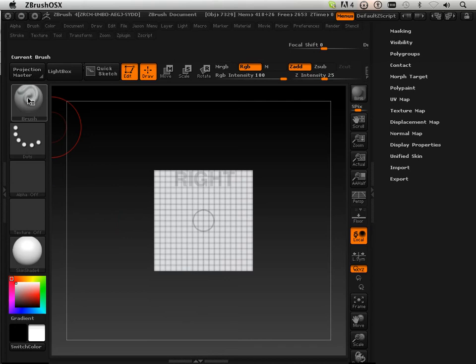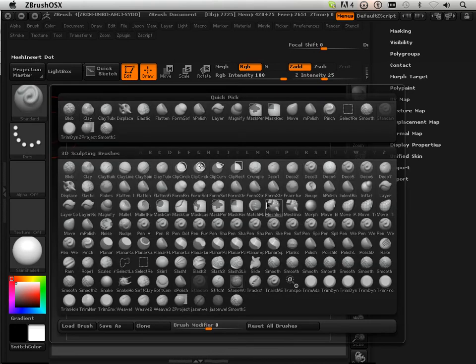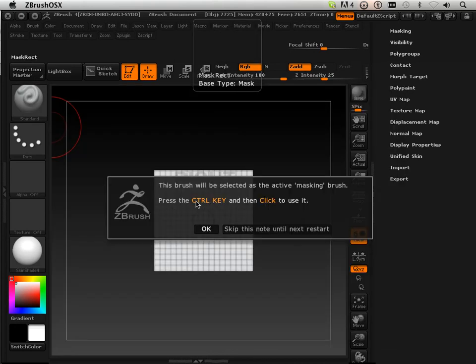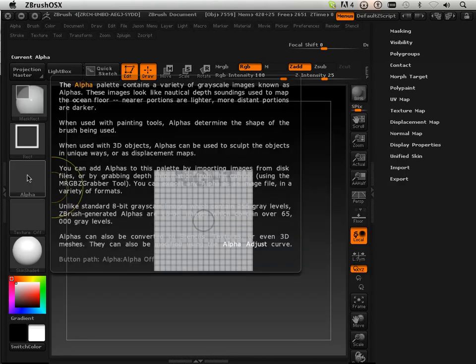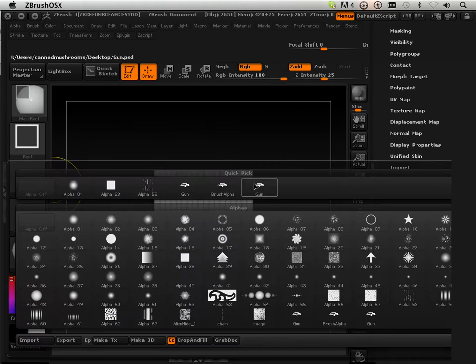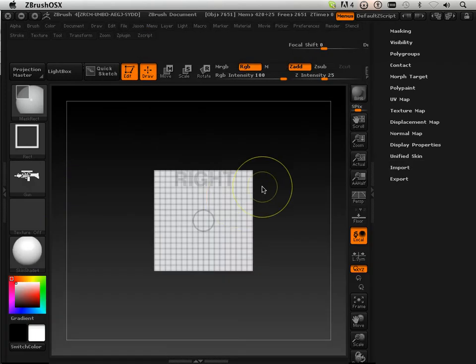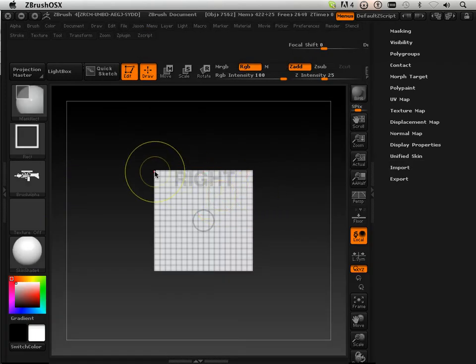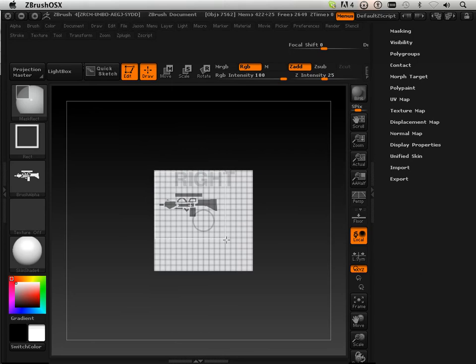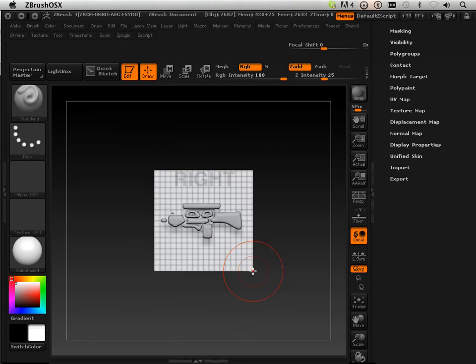Then I'm going to choose a tool here called the Mask Rectangle Tool. Hold Control down and mount the Alpha of the gun. Hold Control and Command down to click and drag from one corner to the next. I like it.